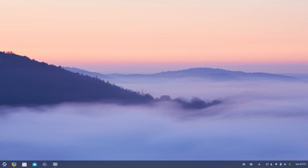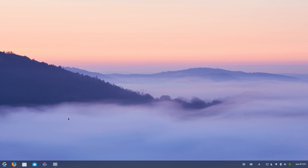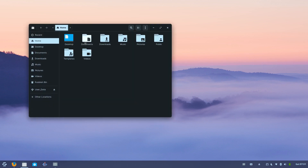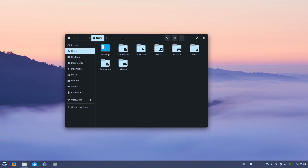Welcome back. Today I'm looking at Zorin OS 15. Zorin OS is one of those distributions that has been around for quite a while. It holds a special place in my heart because Zorin was one of the first distributions I was really compelled by in terms of introducing other Windows users to Linux, and that's kind of a heritage that in some ways has been both a blessing and a curse for Zorin.